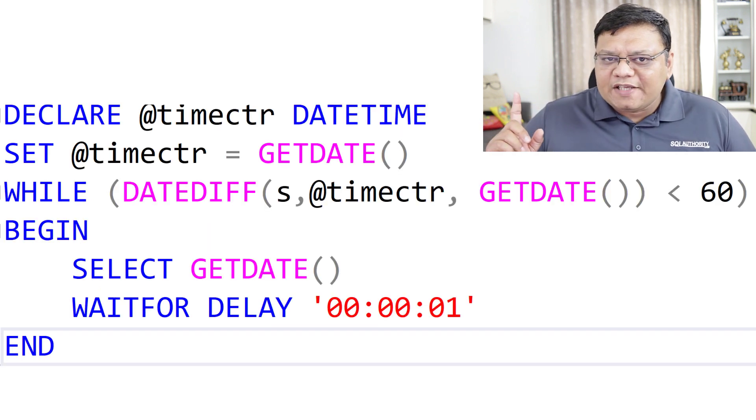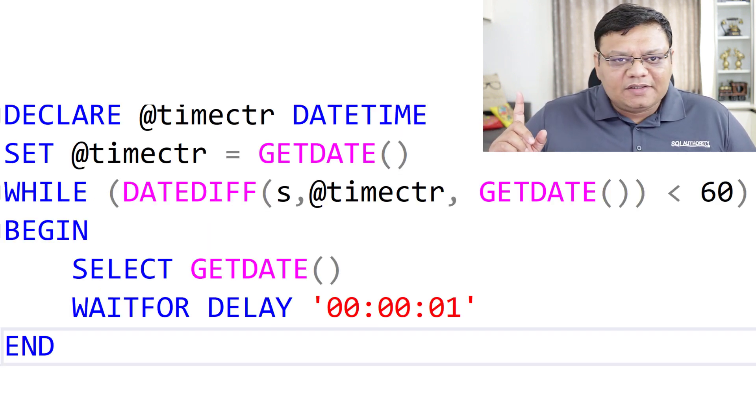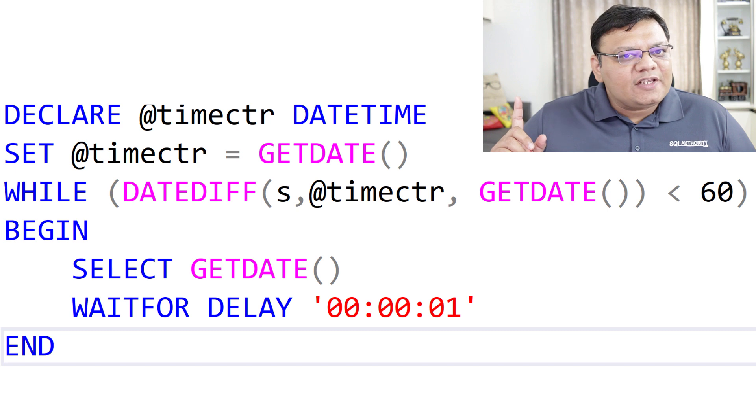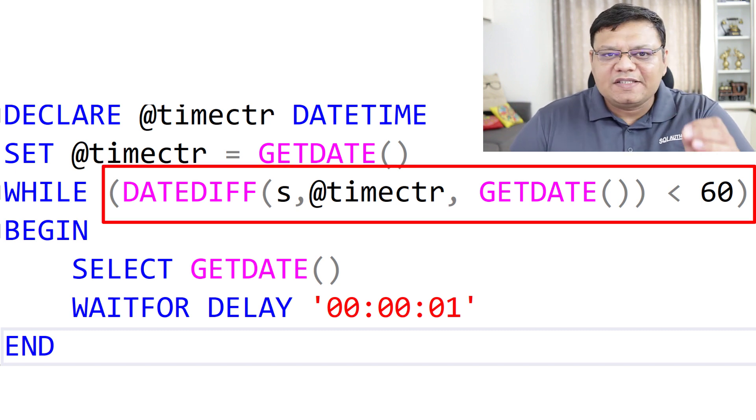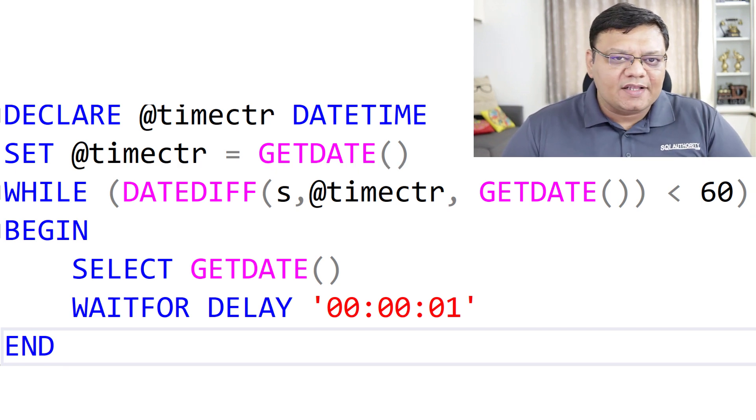Here is one more example. This time the query stops after running for 60 seconds.